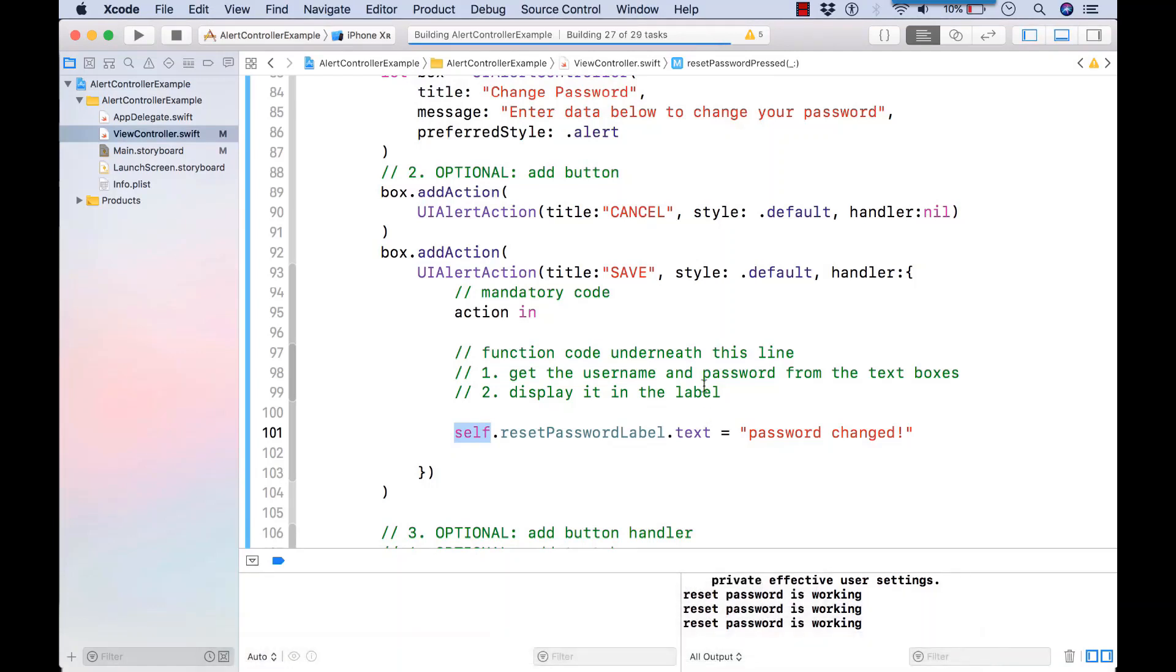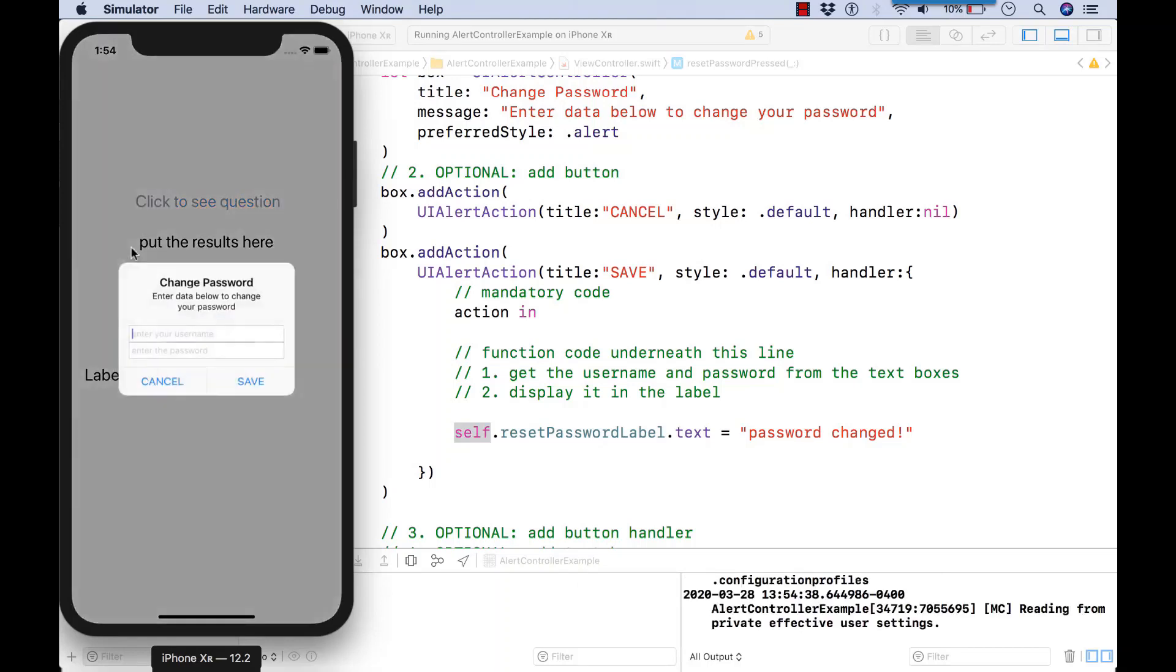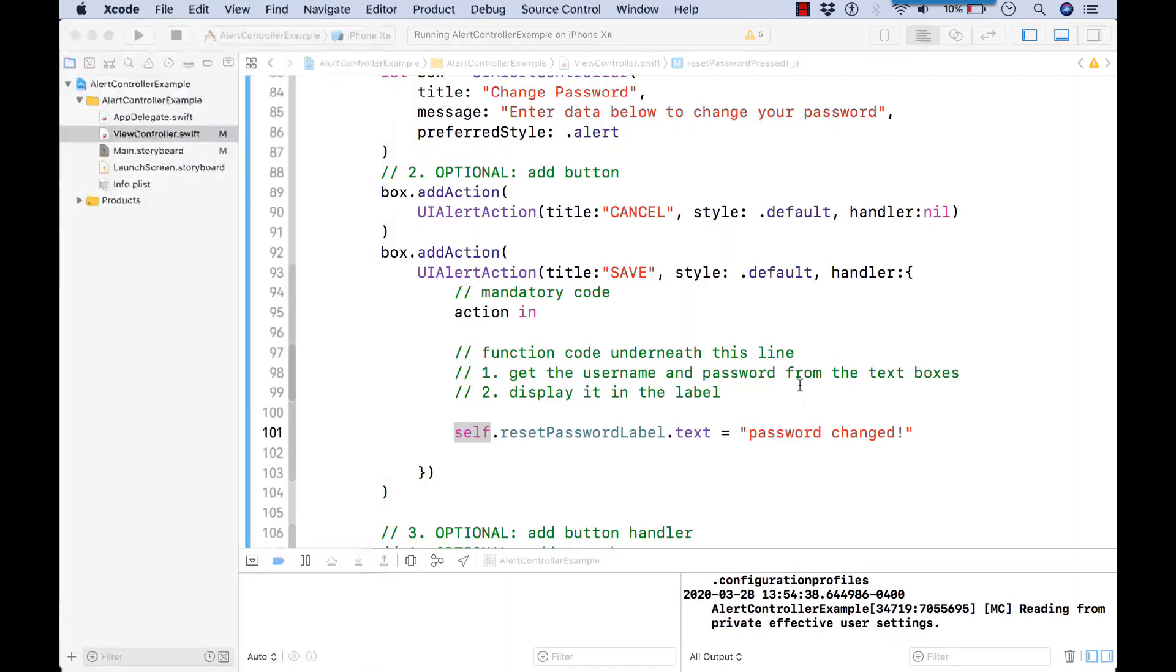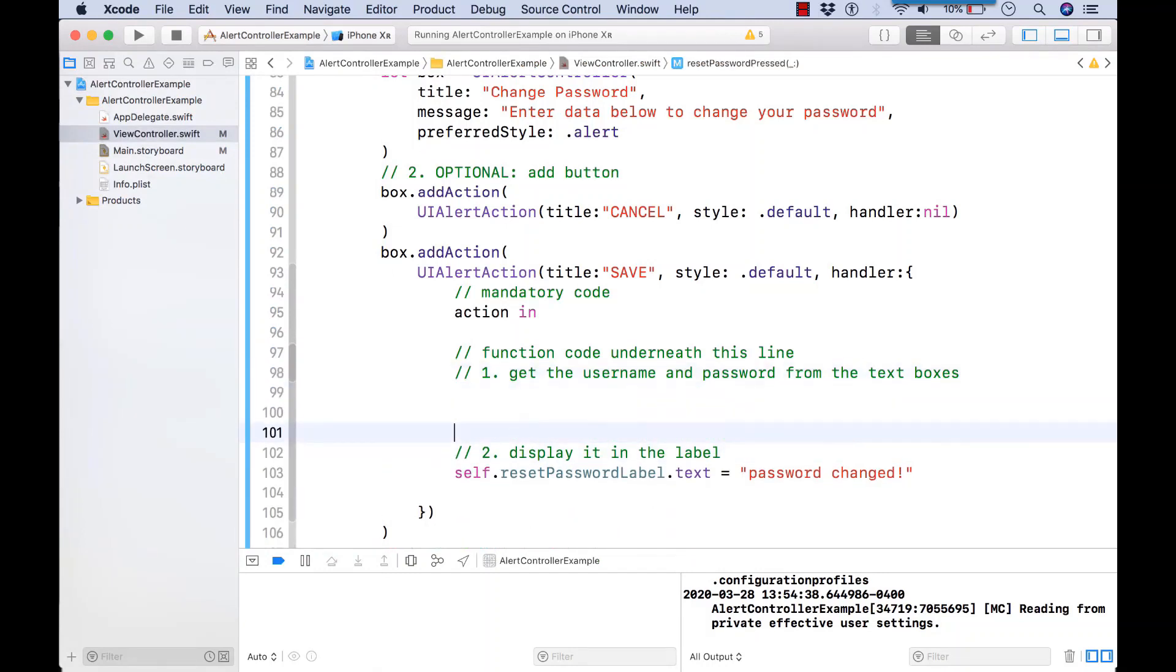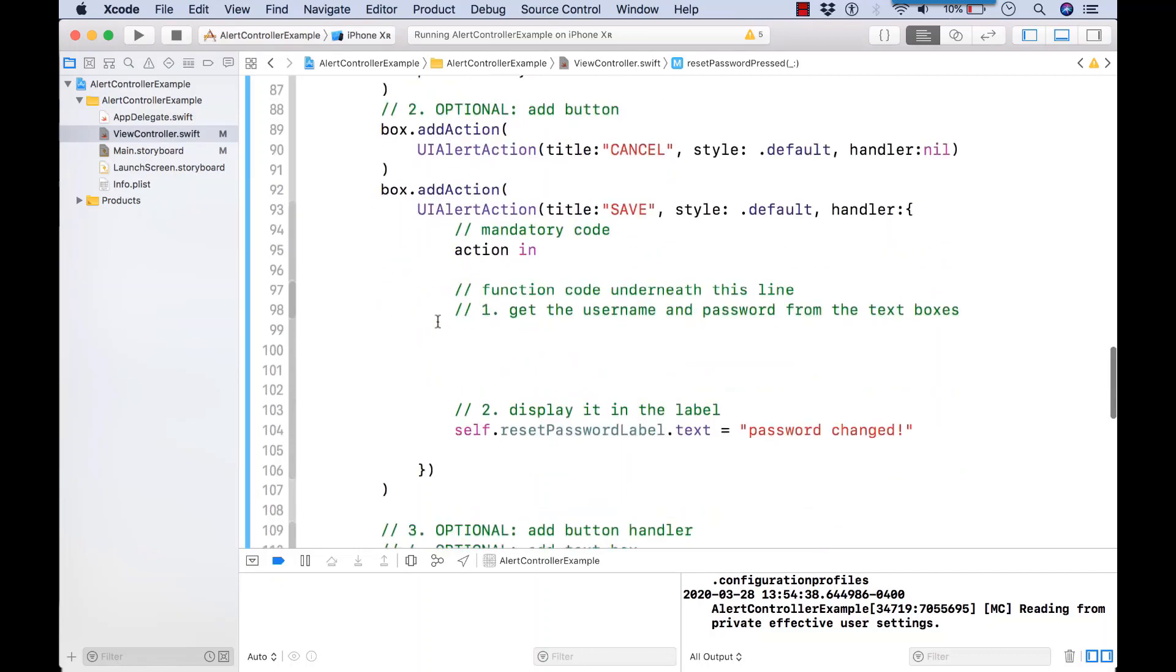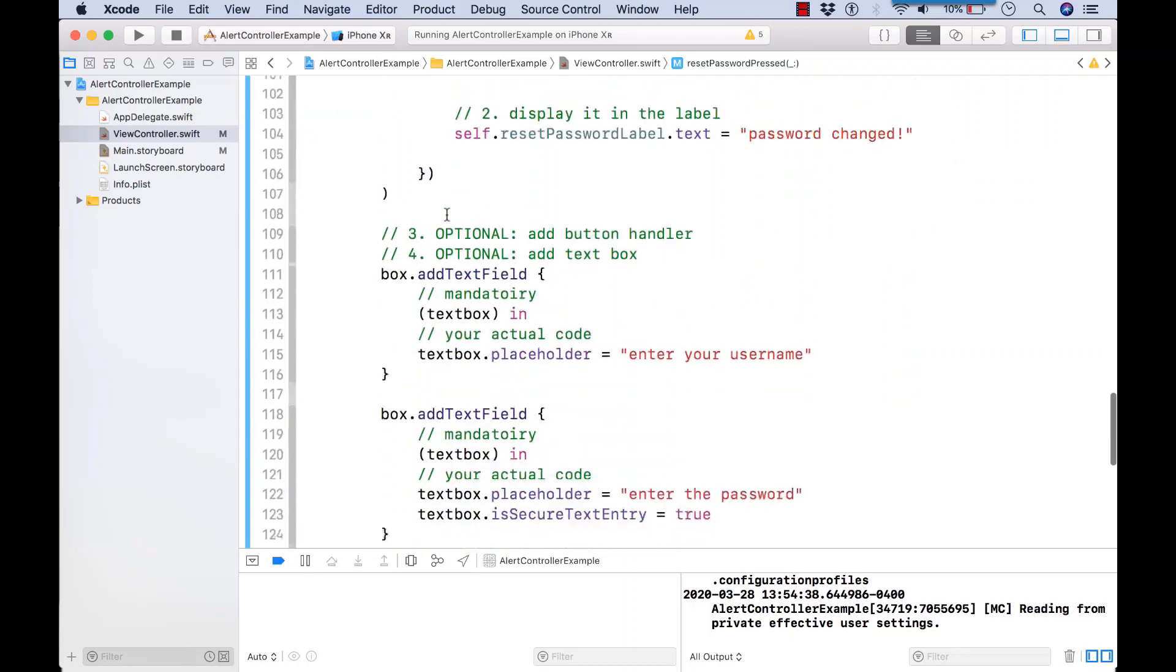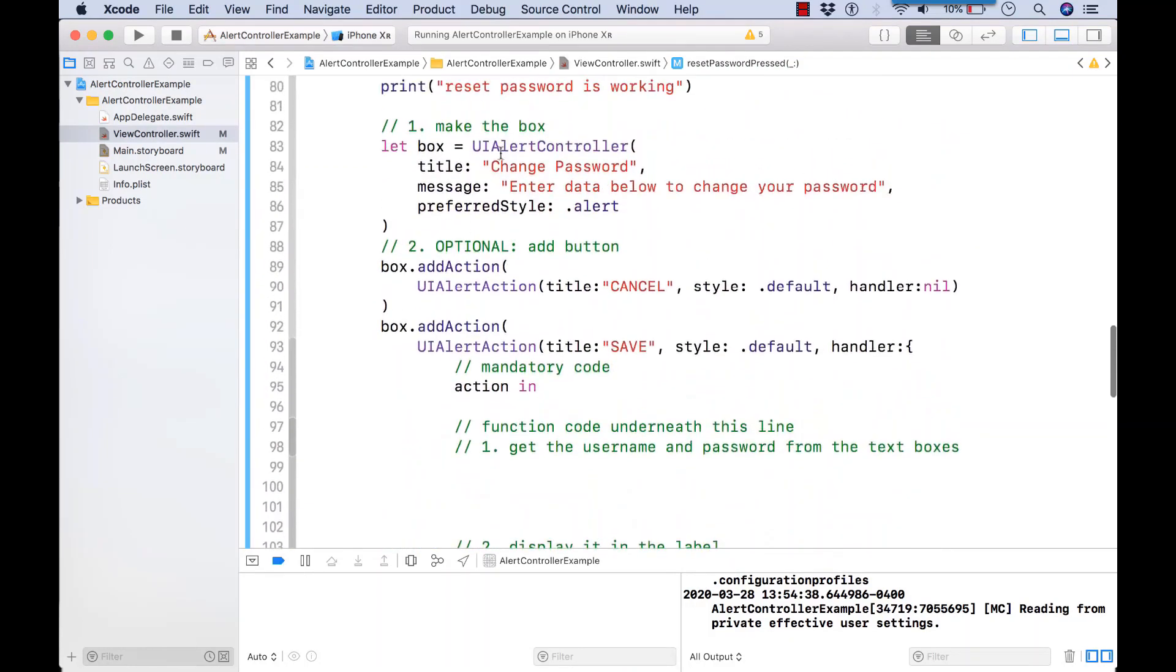If you want to access variables outside the view function, inside the pop-up box, you have to use the self reference similar to this in Java. Let's check that it works. Yay, we're doing good so far. So there we see it says password changed. Now let's go and get the username and password from the text boxes.